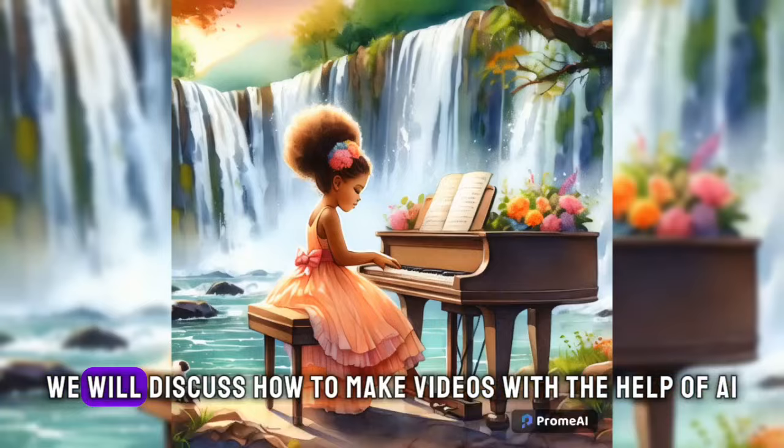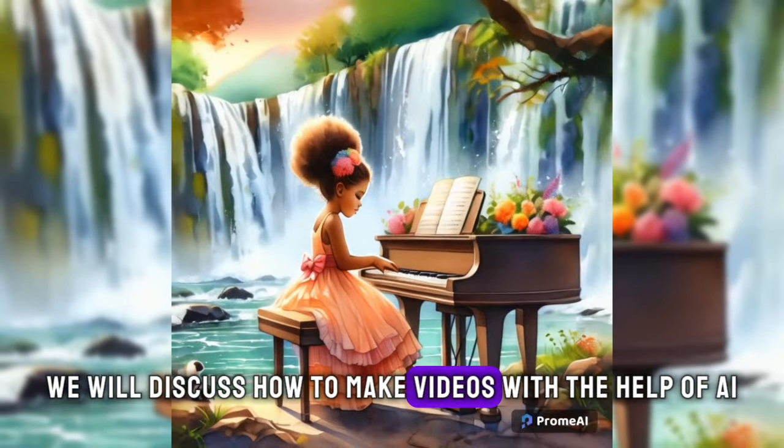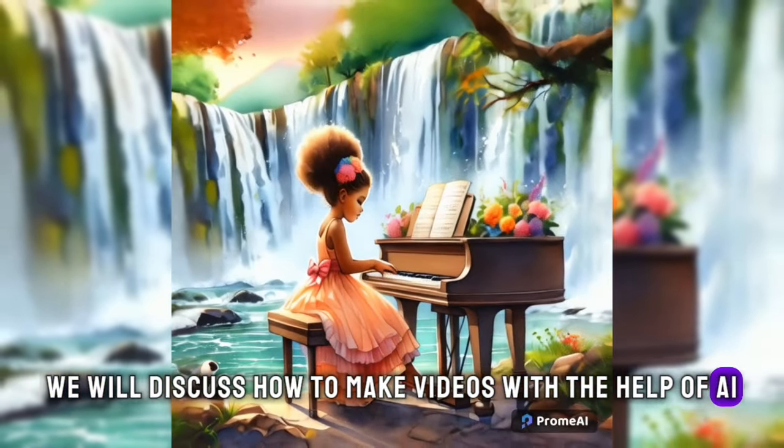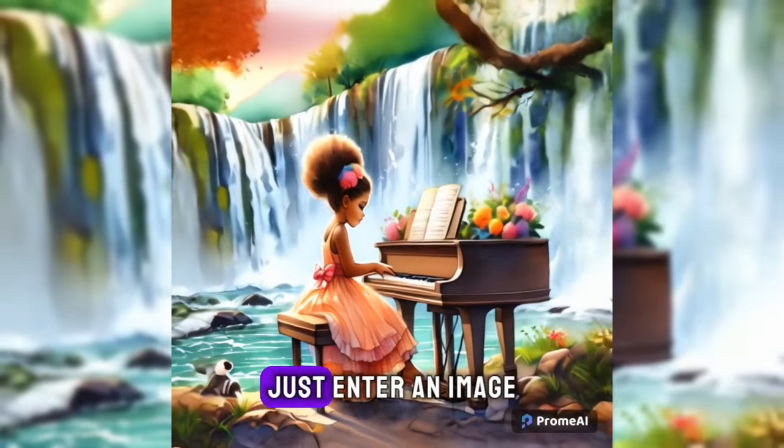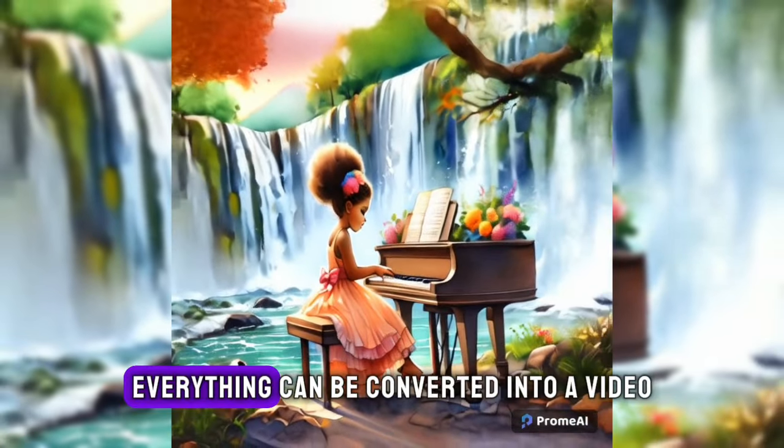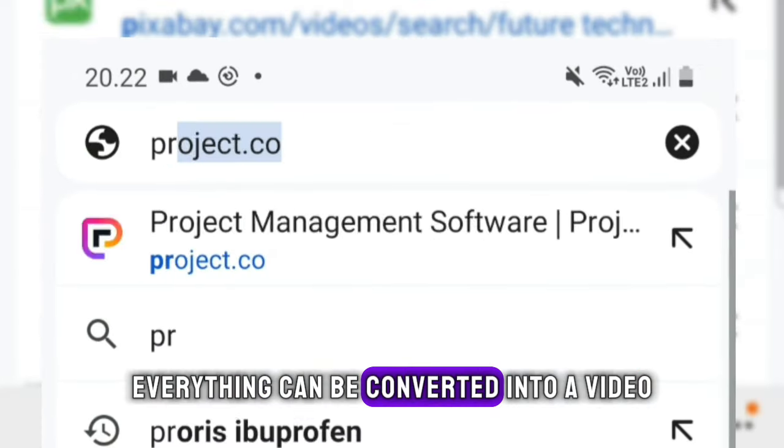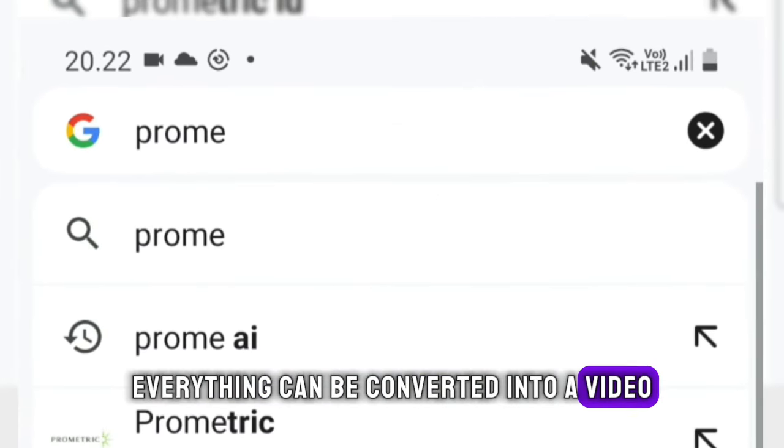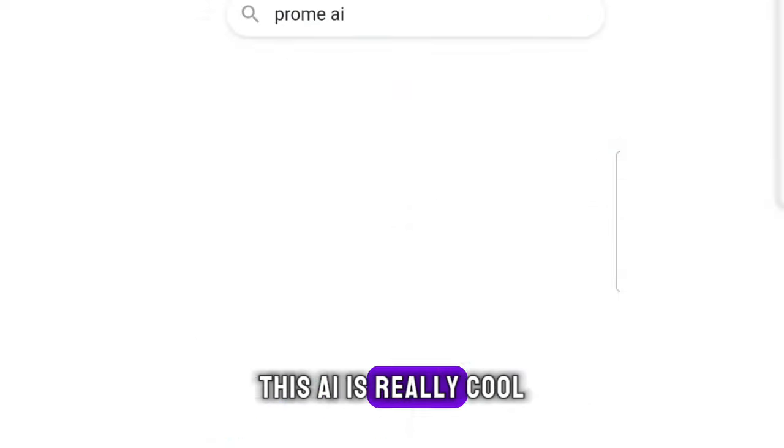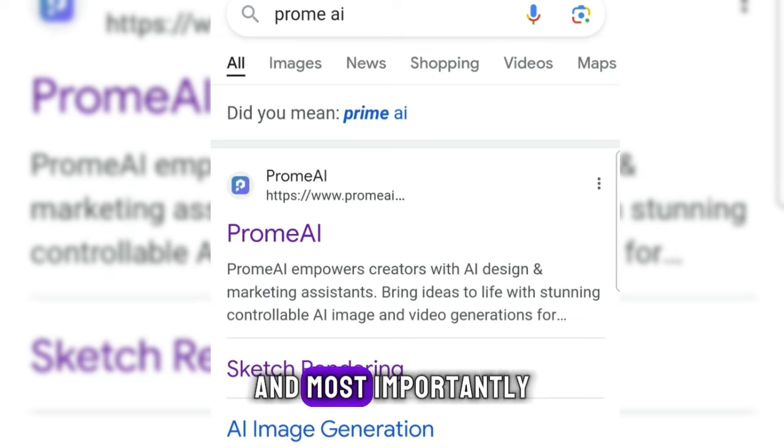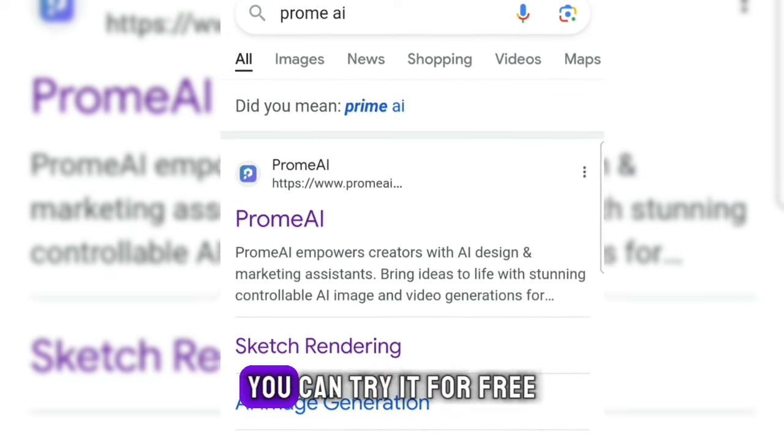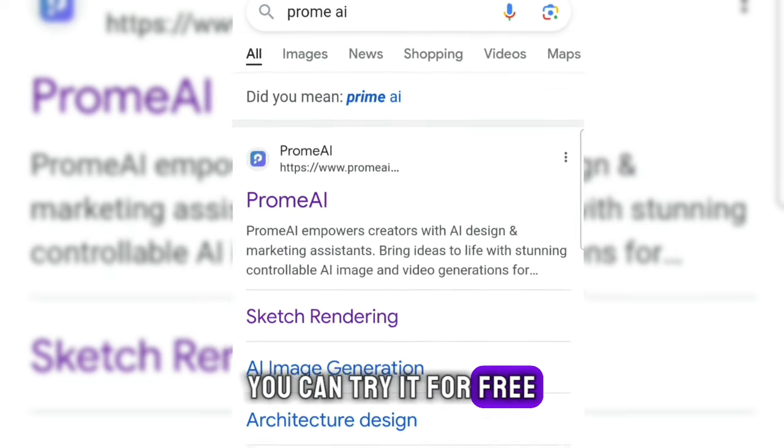In this video we will discuss how to make videos with the help of AI. Just enter an image, everything can be converted into a video. This AI is really cool. And most importantly, you can try it for free.